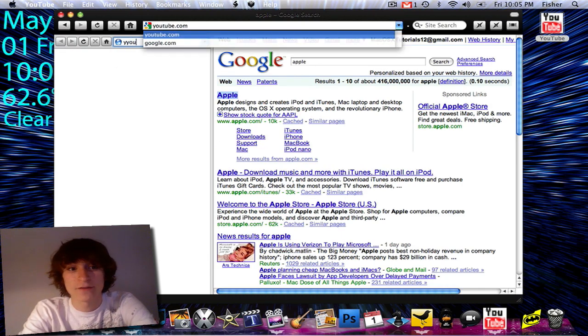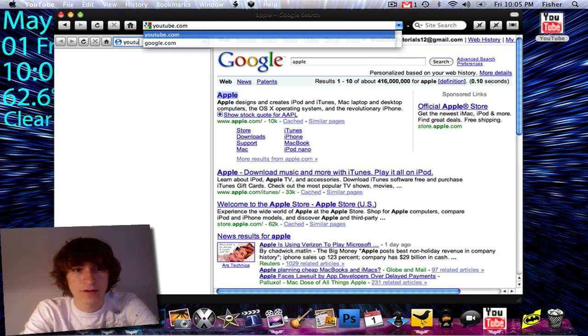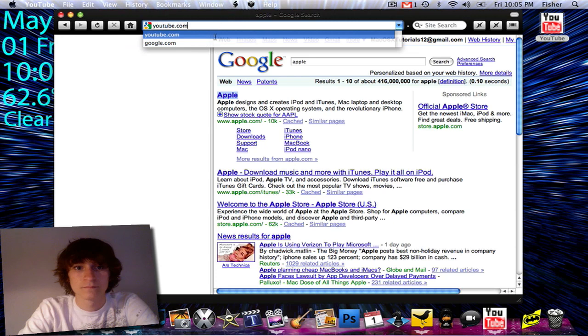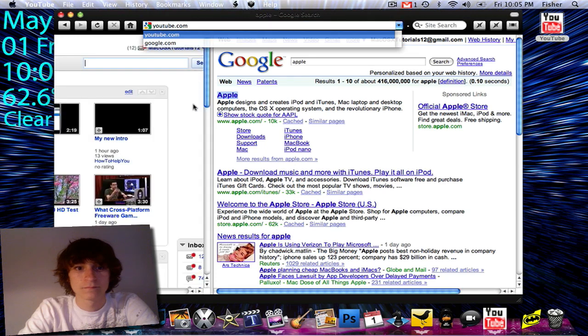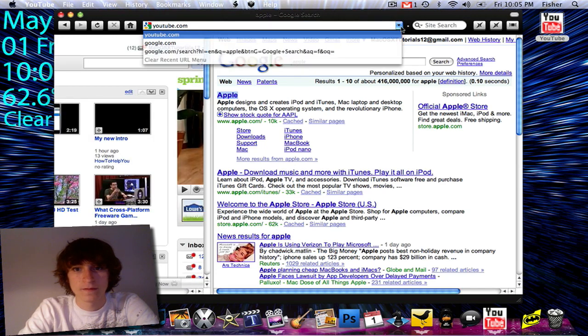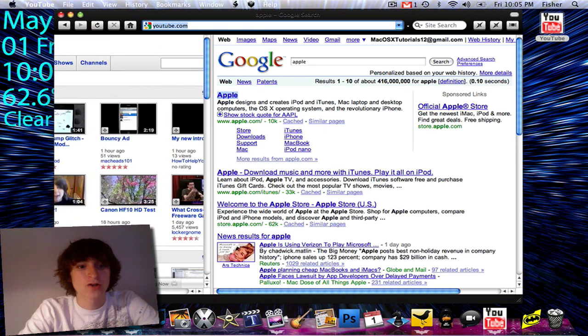So let's say I want to go back to YouTube, I'll make sure I spell it correctly, youtube.com. Get rid of that. So right here, bam, I'm back on YouTube.